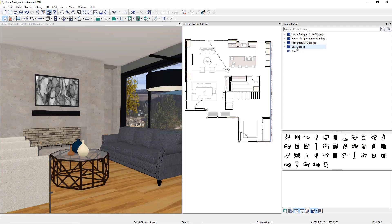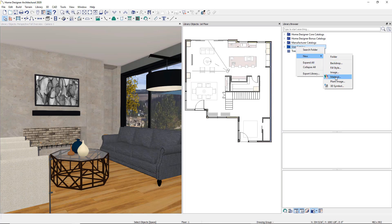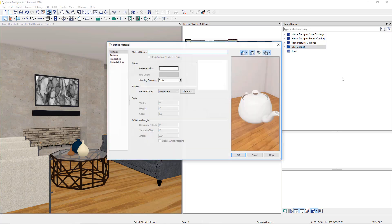Let's import a new piece of artwork. To begin the import process, right-click on the user catalog, click on New, followed by Material. This will open the Define Material dialog. Name the material.